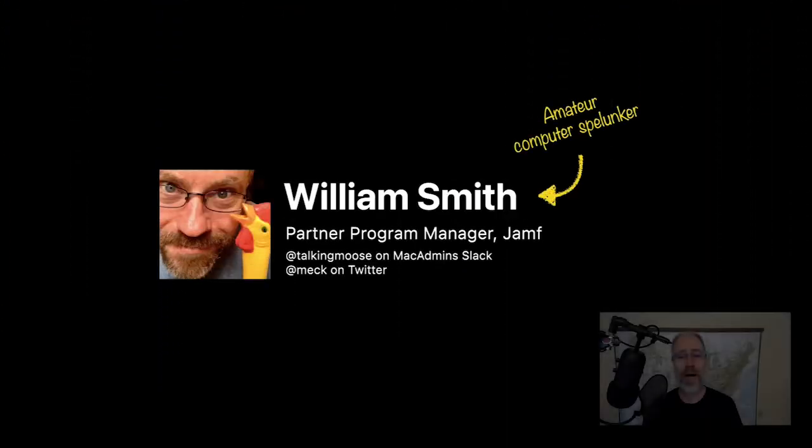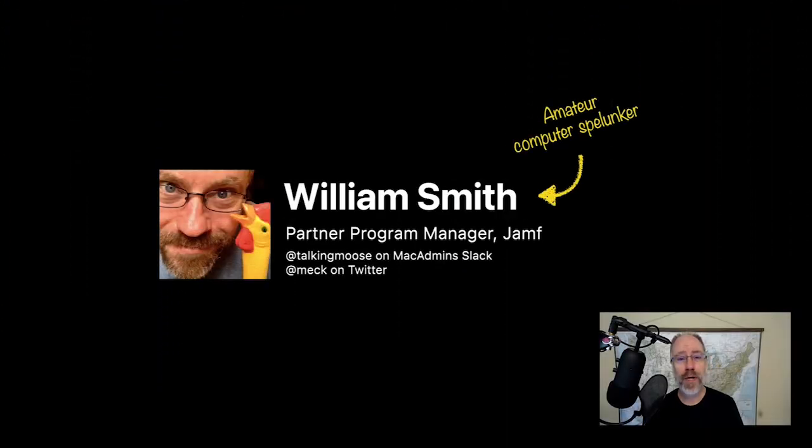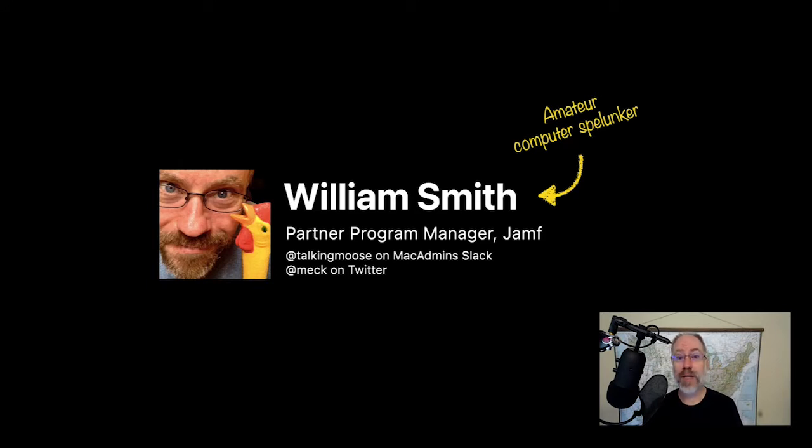Hi everyone, I'm William Smith, a Partner Program Manager with Jamf, and today we're going to be talking about the past, the present, and the future.